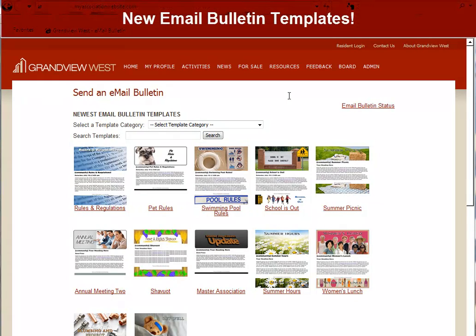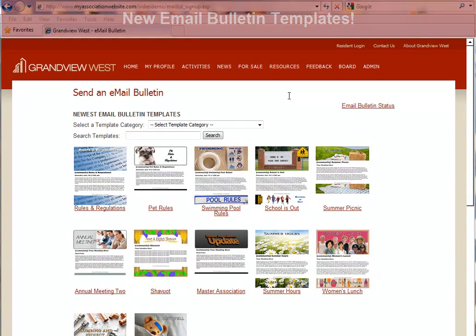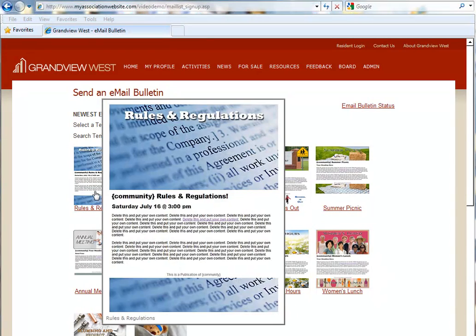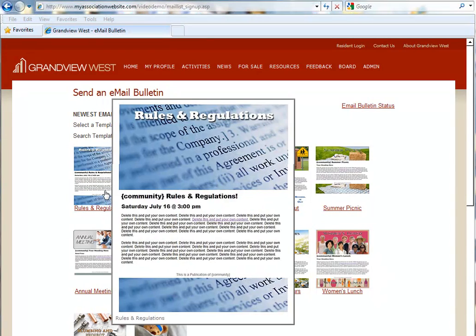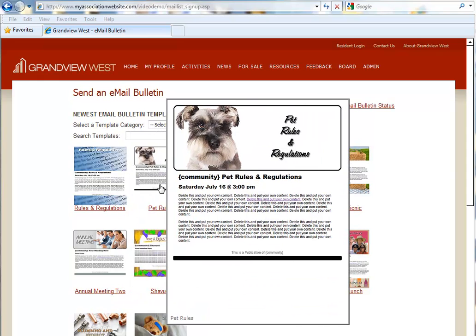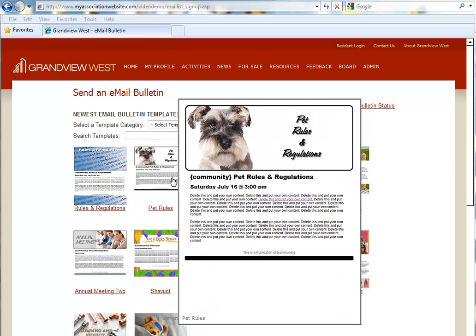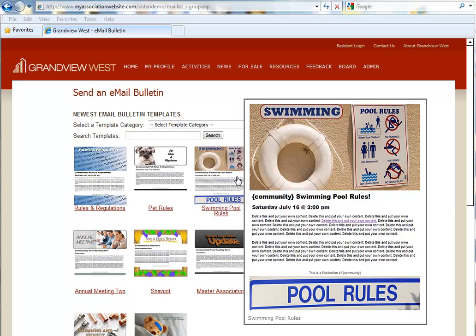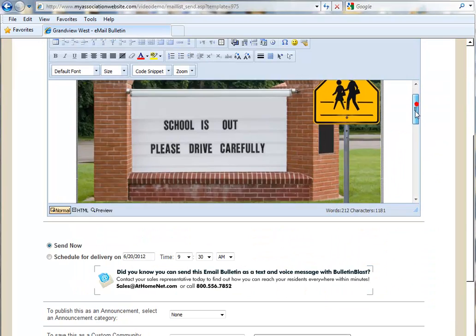Last but not least, we'd like to introduce new email bulletin designs to add to our growing list of templates for your community. Scroll through some of the new choices, and we're sure you'll find something you like. And of course, each one of them is customizable to your needs.